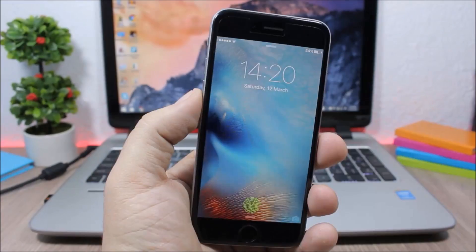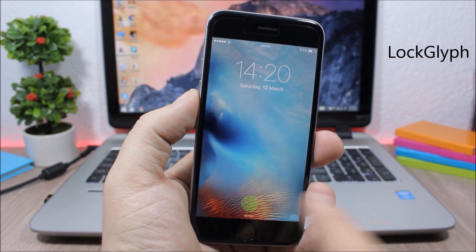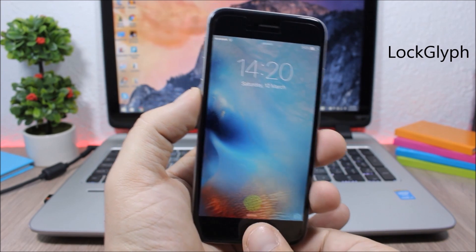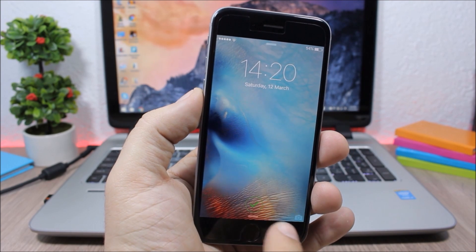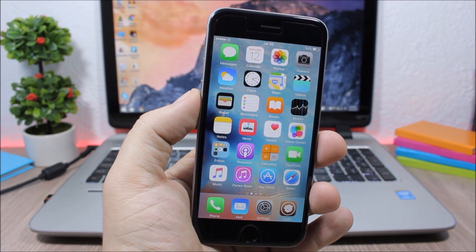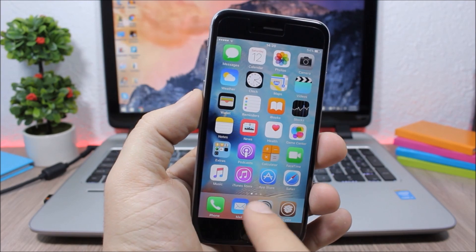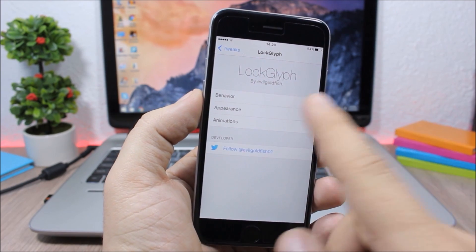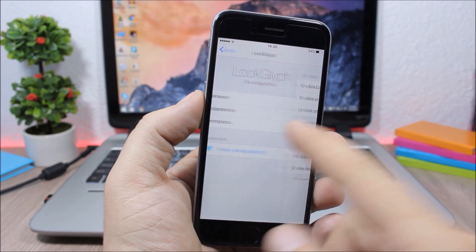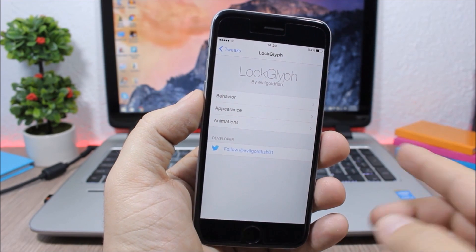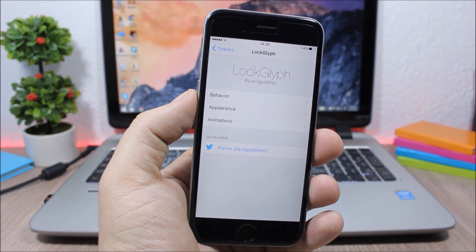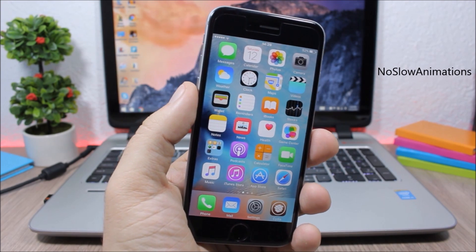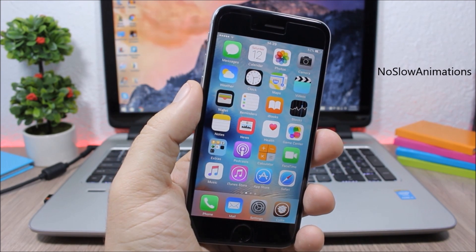Log Glyph. This adds an awesome animation on the lock screen when you use Touch ID to unlock your device — including a visual animation and a sound. In the settings you have three sections where you can customize the appearance, behavior, and animations of Log Glyph.